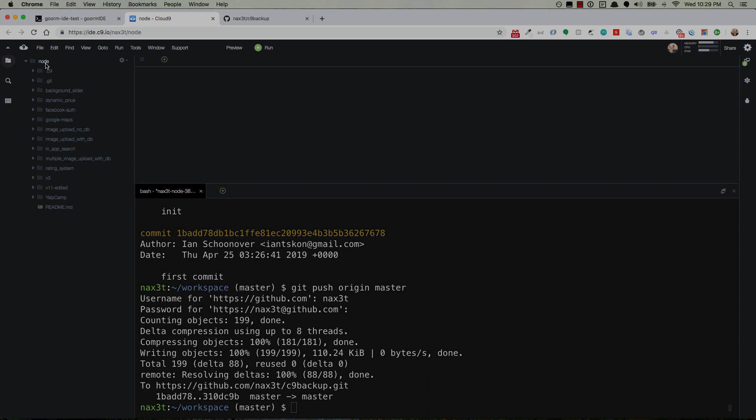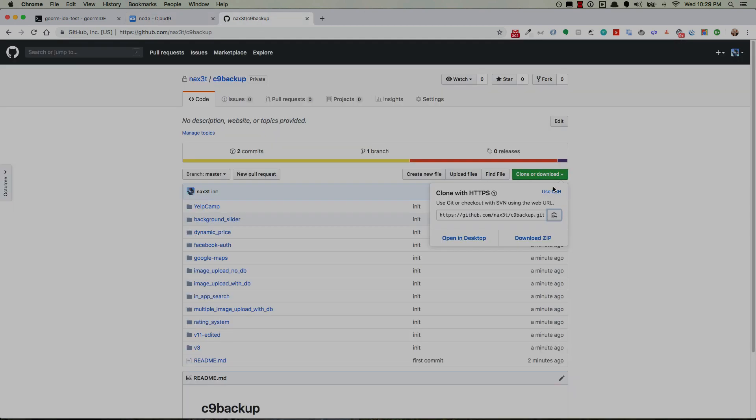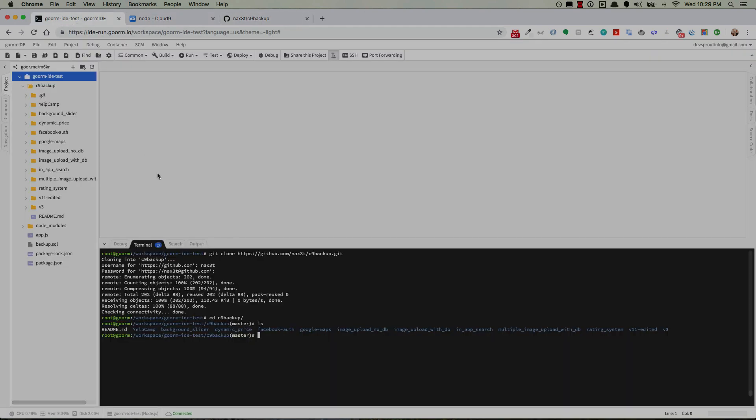But for simplicity's sake delete the node modules directories inside of any of your node projects. Go back into the workspace directory. Initialize git. Add that remote repository. Push to it. Go to it. Refresh. Clone. Go over here. Git cloned. Voila. There's everything.